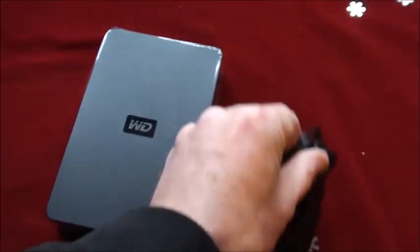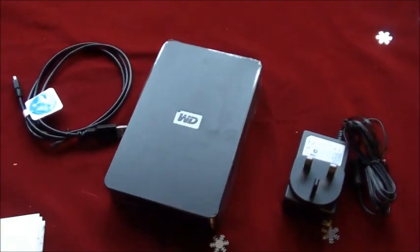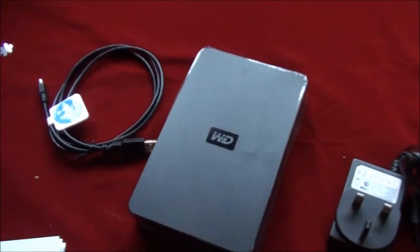So there you have it. Your external hard drive, your power lead, and your USB lead.